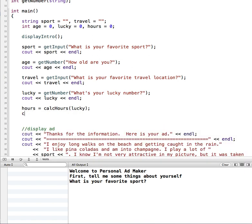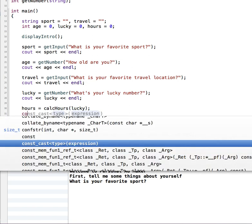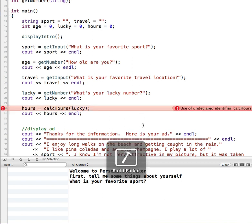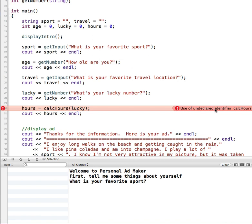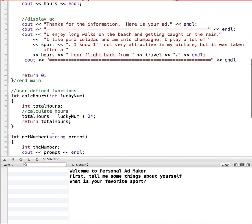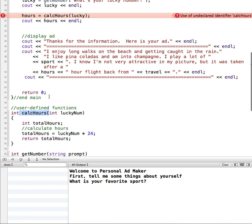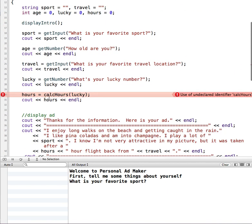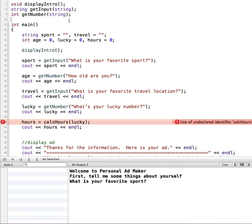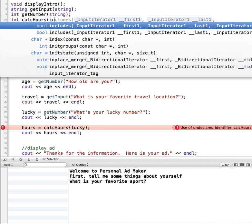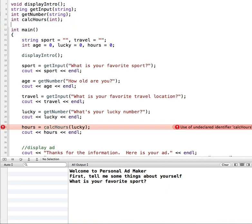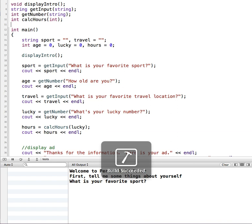Like the other ones, we'll do a cout so we can see what the hours are. Now if I go to run this, we get a failed error because it says undeclared identifier calcHours. I did define it down here, but the issue is I didn't create a function prototype. So the type it's going to return is an integer and it's called calcHours. We are going to pass information into it, and we only need to include the type in here, so it's going to pass in an integer. Now when I run it, we have succeeded.